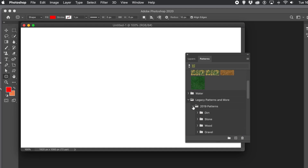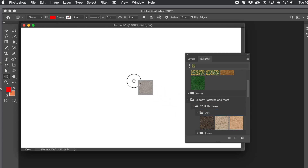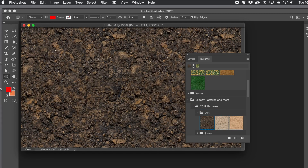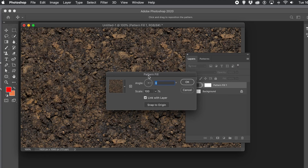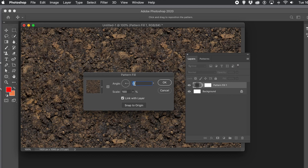I'm going to use Dirt as the first example, though you could use any other pattern as well. Just drag it across, then go to the Layers panel and double-click the entry to bring up the panel. There you can see the Angle control.